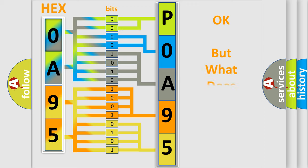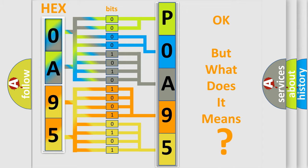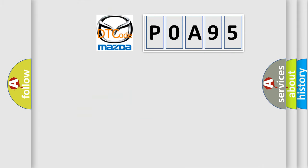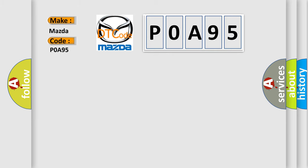The number itself does not make sense to us if we cannot assign information about what it actually expresses. So, what does the diagnostic trouble code P0A95 interpret specifically for Mazda car manufacturers?